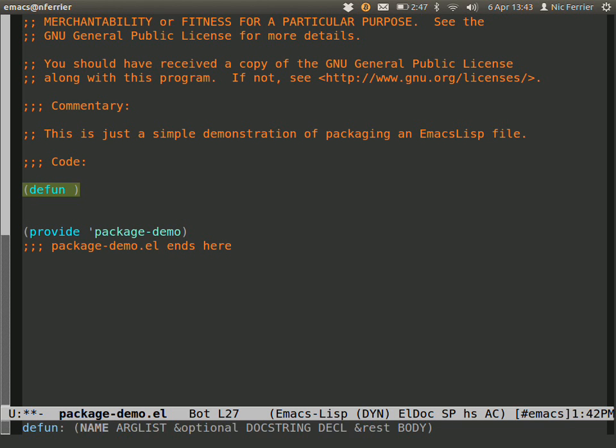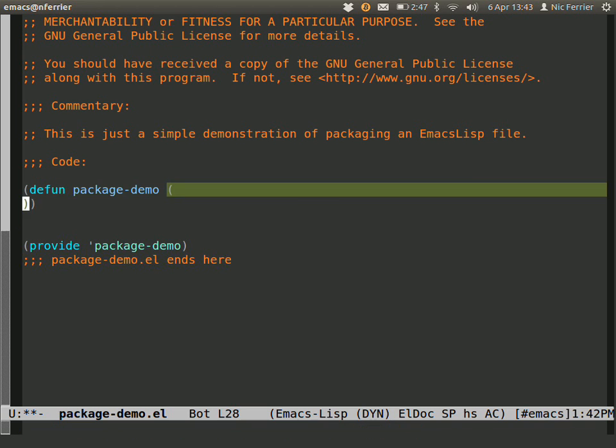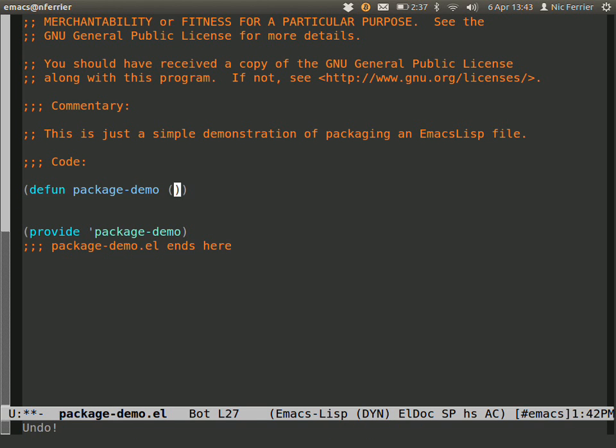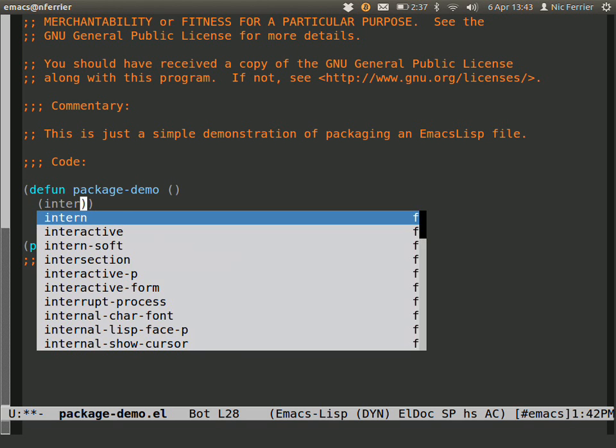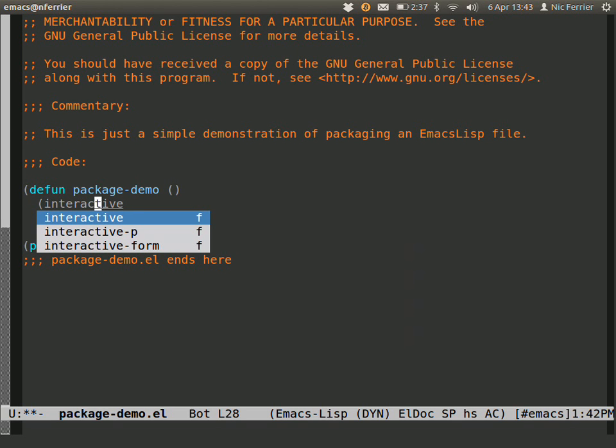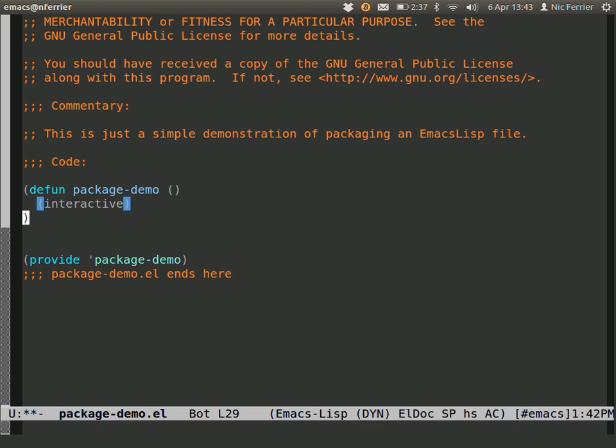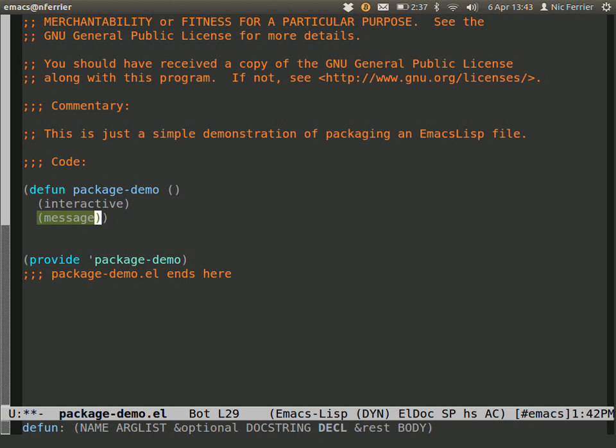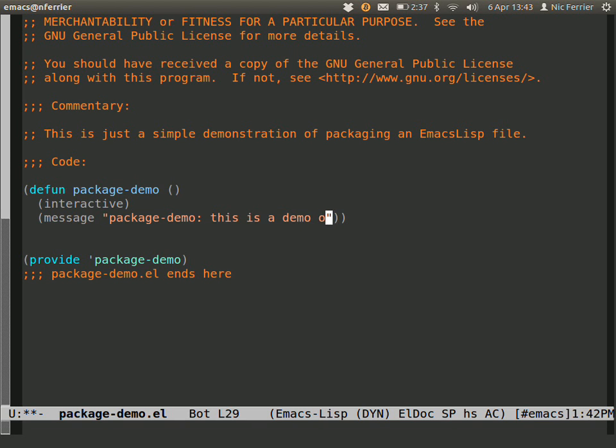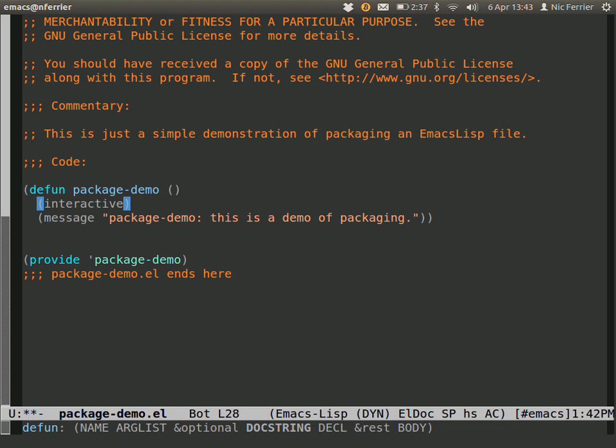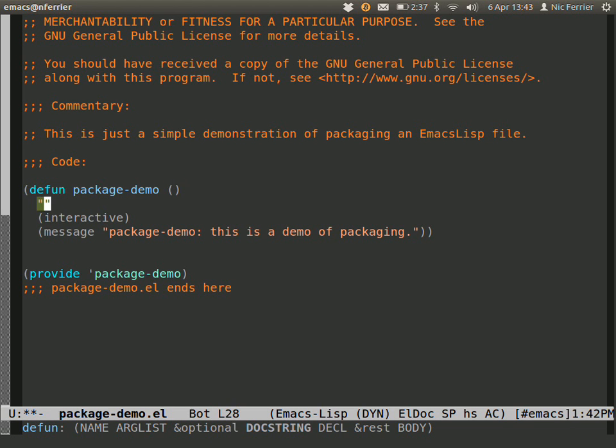Let's give this some code. Package-demo, nothing in it. We'll just spit something out for package-demo of packaging. We can give this a comment.